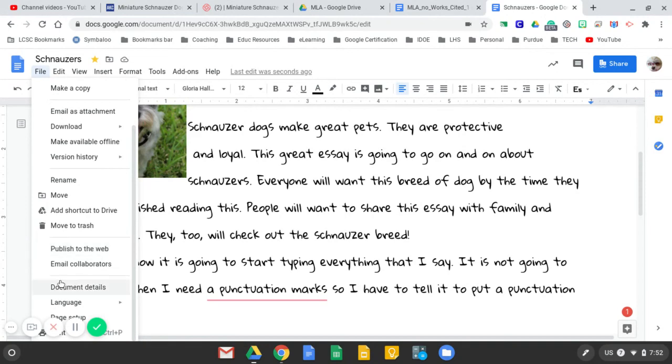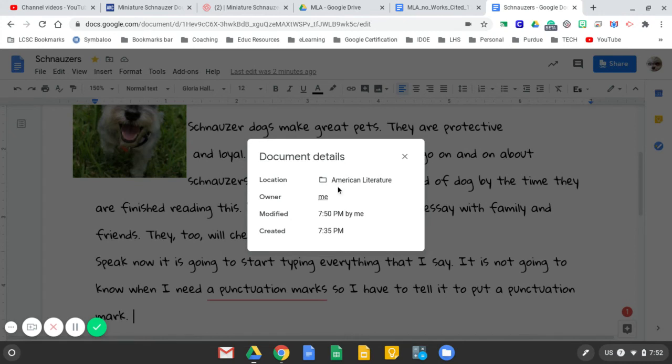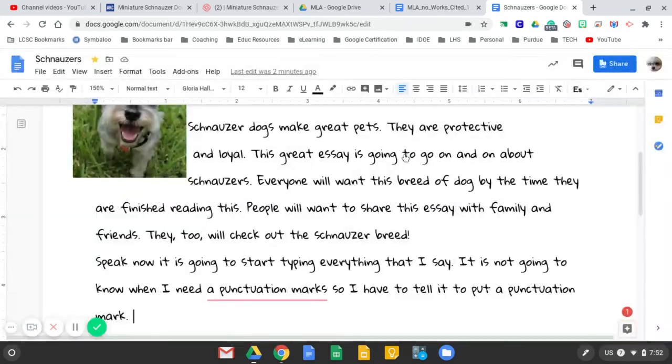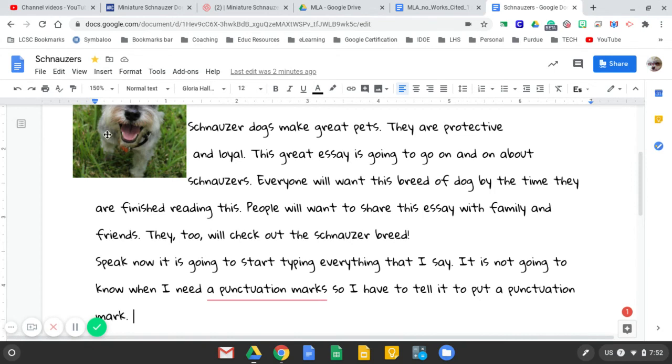Now, one thing I want to point out is if you did forget some things about this, like, where did I put it? Where is it? Oh, here it is in the American literature. And I started it on 7:35 and then I just made a change at 7:50. Sometimes that's helpful. And if I had shared it, if I'd actually sent that email to Tammy, it would have said that Mrs. Minx had access to that as well.